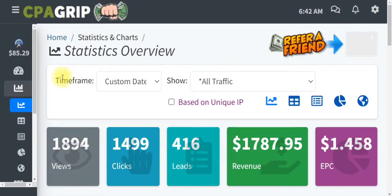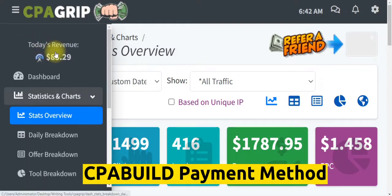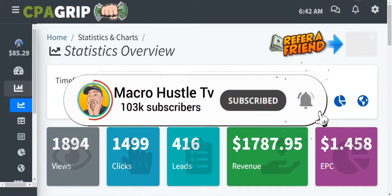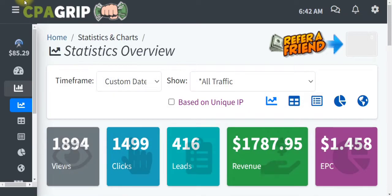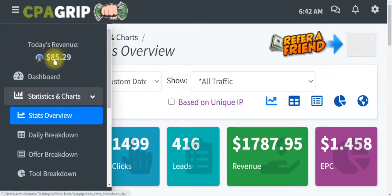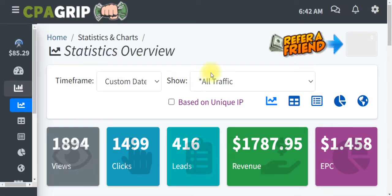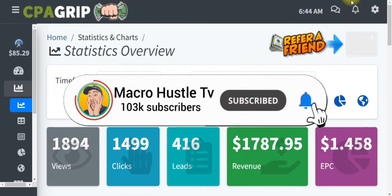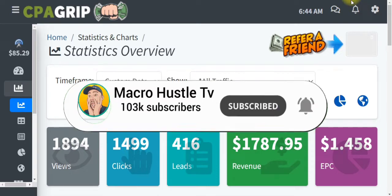I generated $85 US dollars just by promoting a CPA offer with CPAgrip. Let me refresh this page — as you can see, the money is still intact. Everything you are seeing here is 100% legit. In this video, I will show you all the various payment methods you can use to collect your payment with CPAbuild or cpagrip.com.